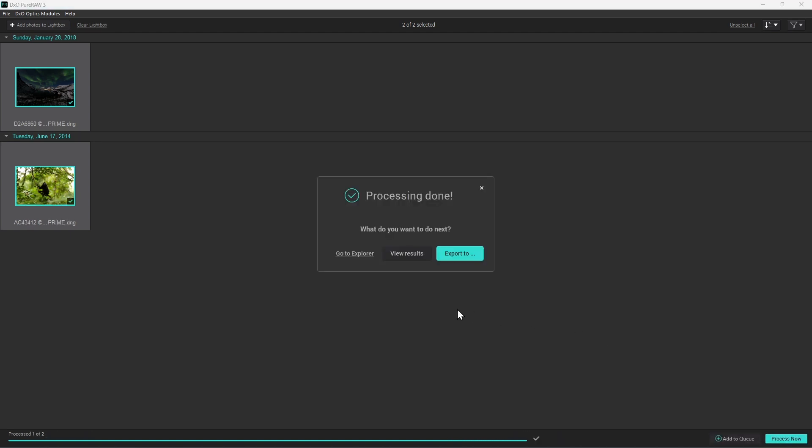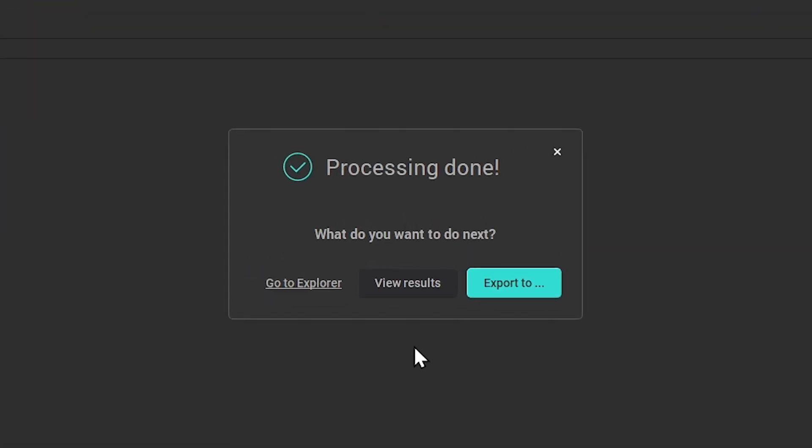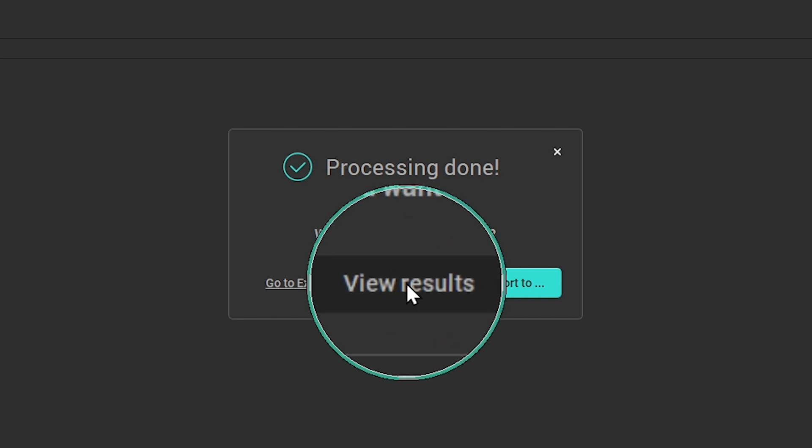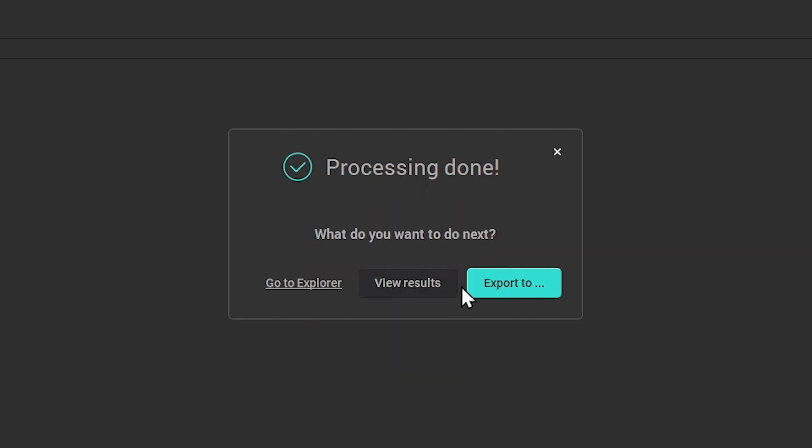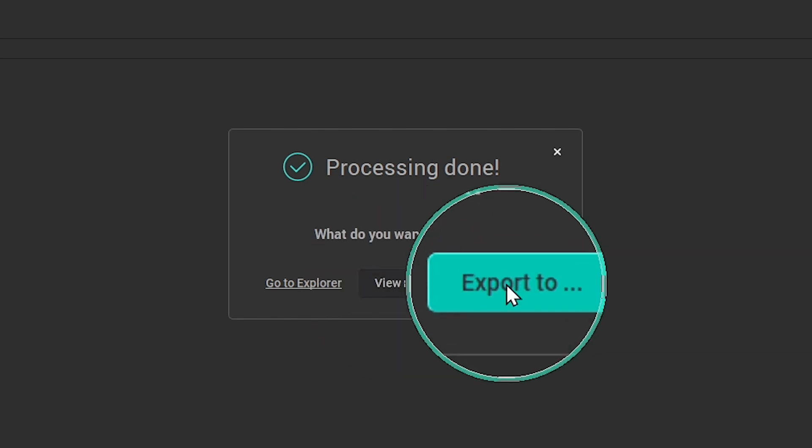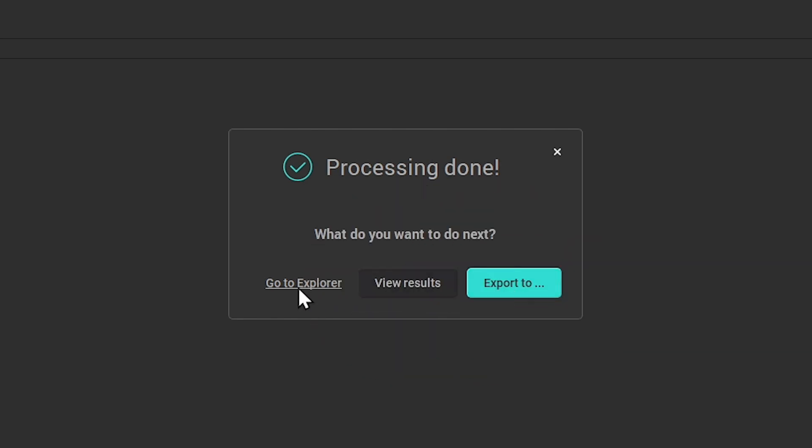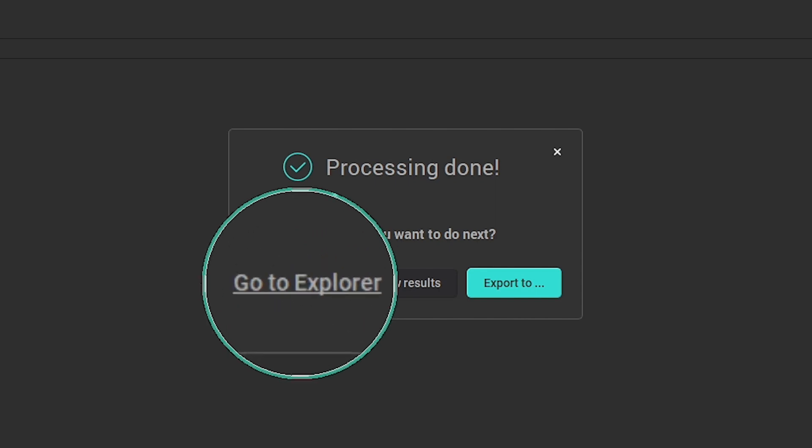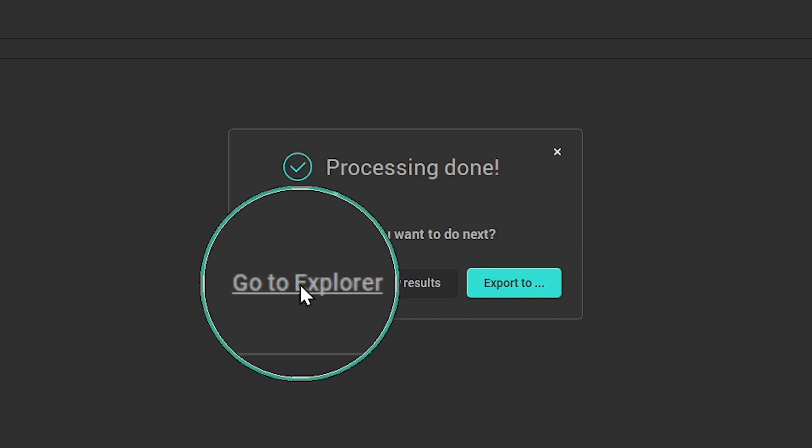Once the photos have been processed, you'll have the choice to review the result, send them to a third-party application if this option wasn't chosen before, or to open the folder where the files were exported.